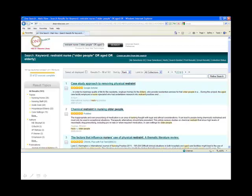On the OneSearch results page, 161 records are retrieved. The first result is from Google Scholar, the second is an article from PubMed, and the third is a literature review from CINAHL.